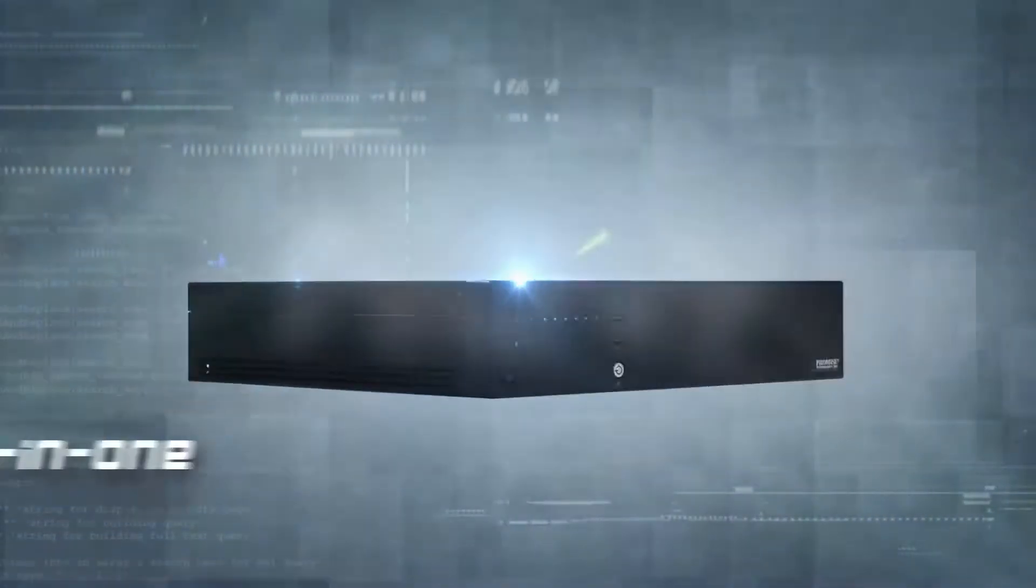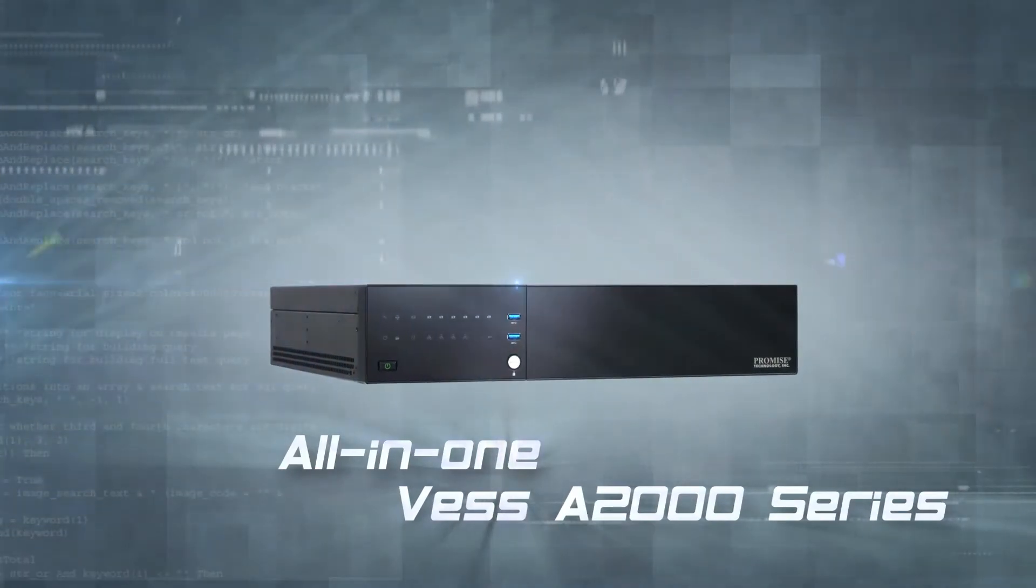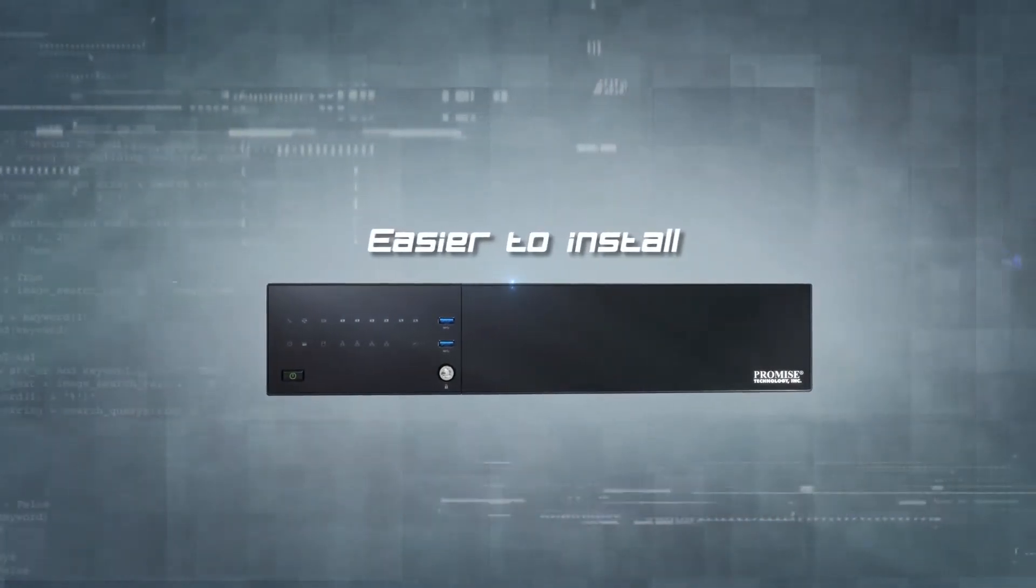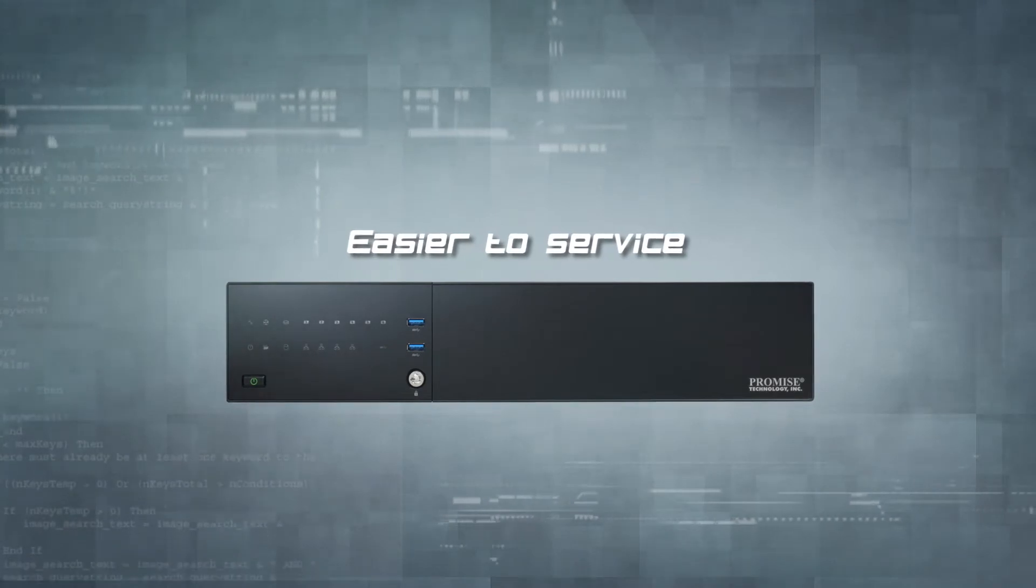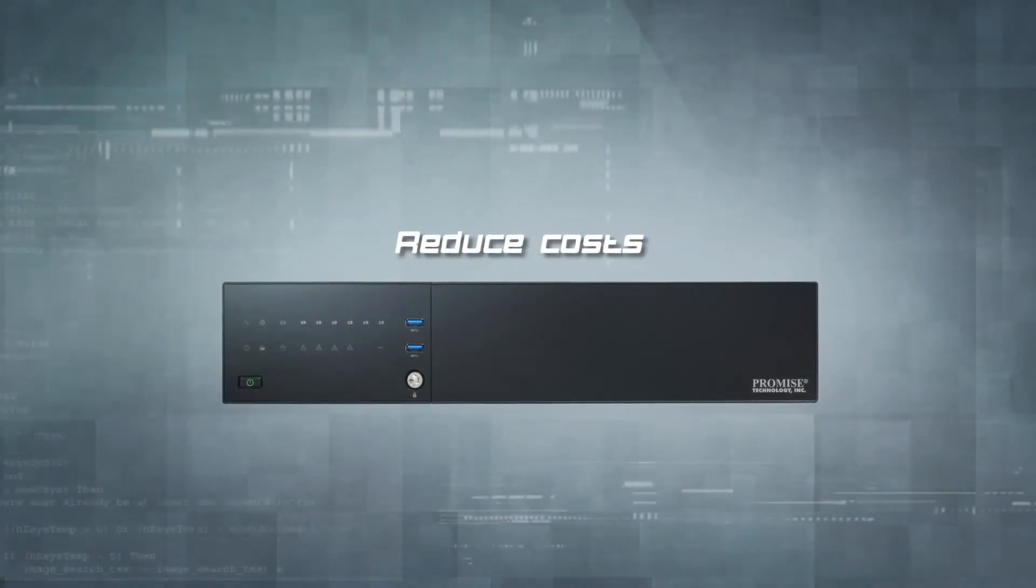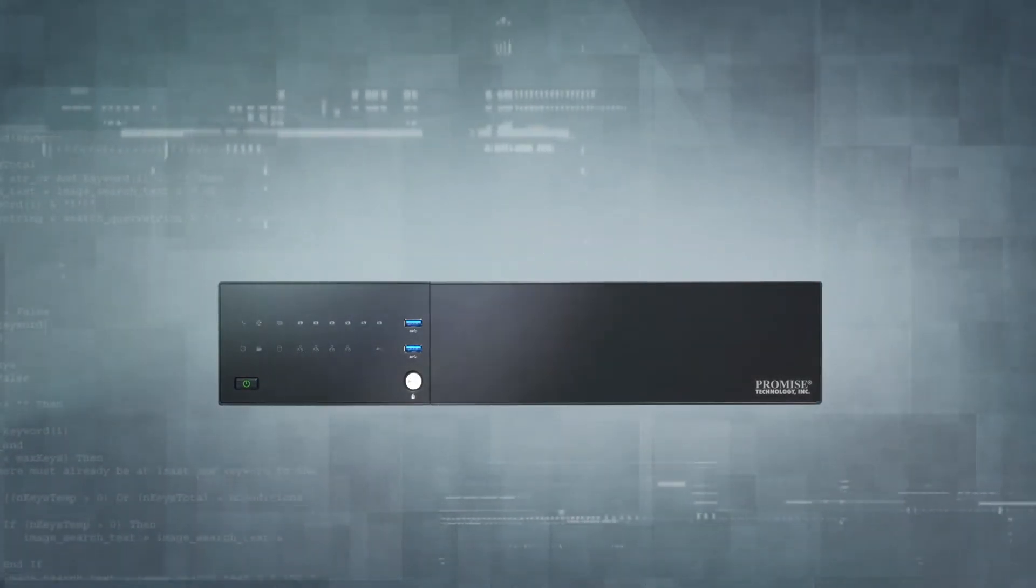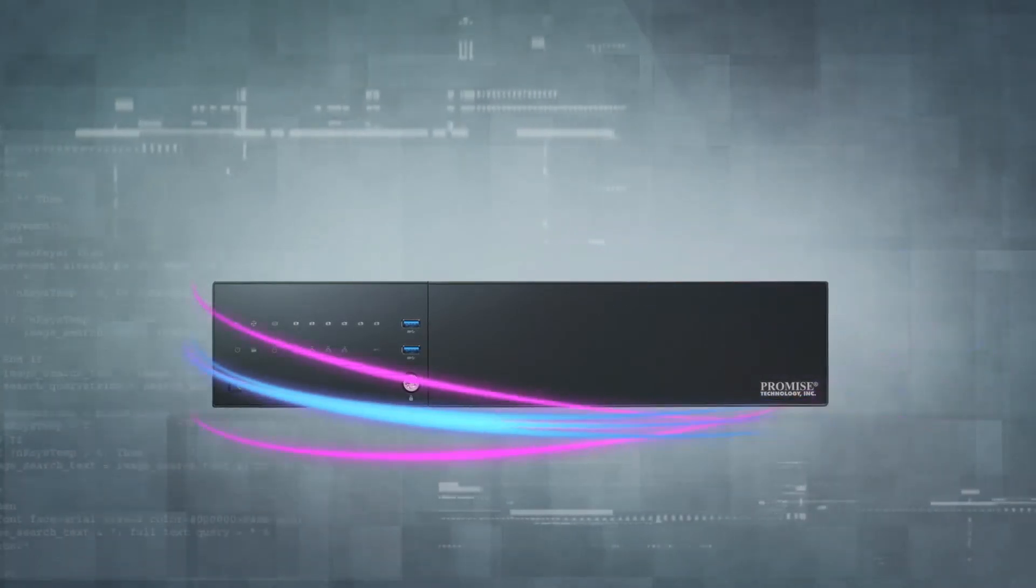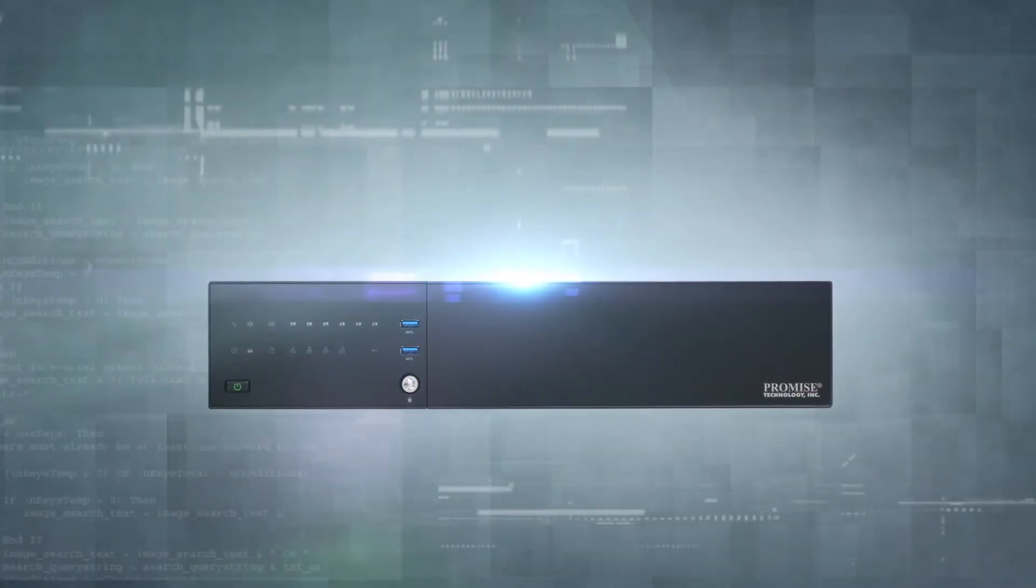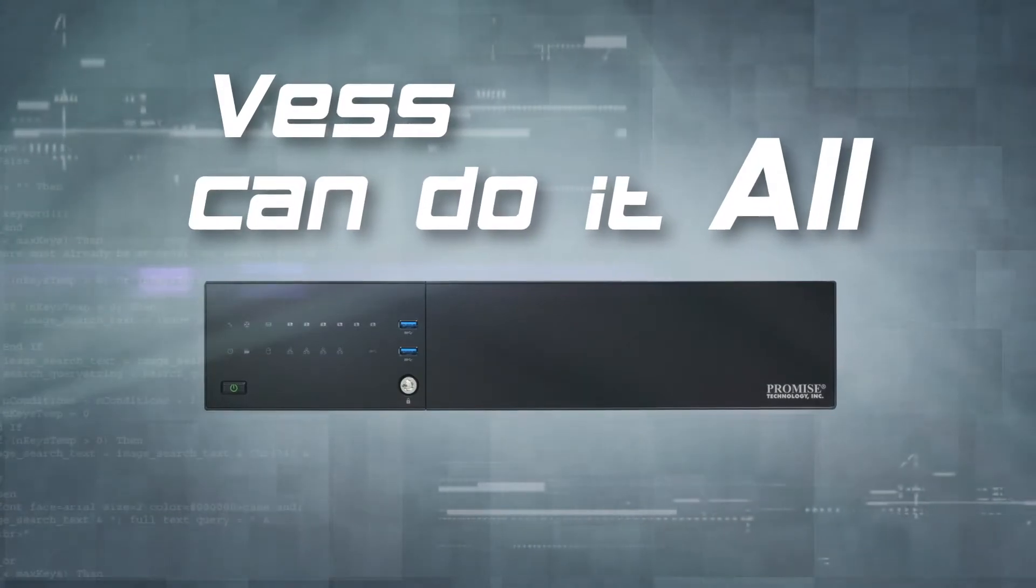Now, with the groundbreaking all-in-one VES A2000 Series, it's not only easier to install, manage and service, but you also significantly reduce costs on equipment because there's no separate RAID storage unit to manage. So you can forget about needing an extra server, controller cards, external cables. VES can do it all.